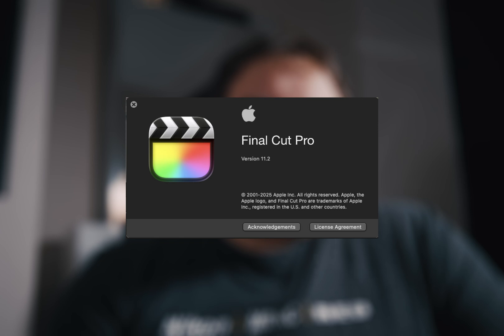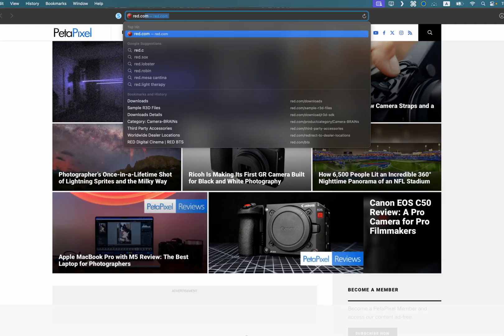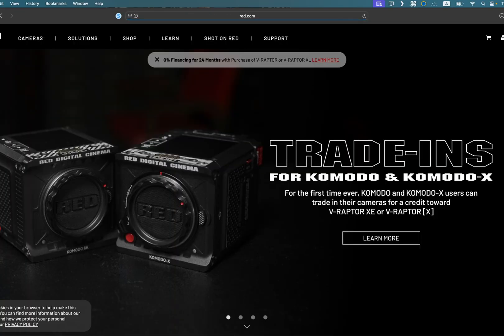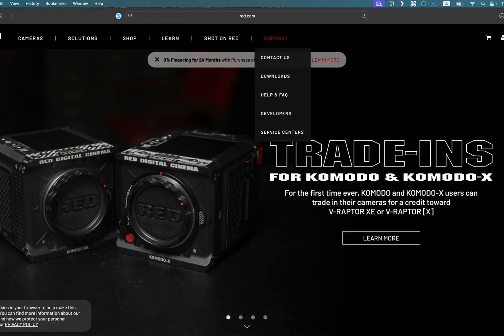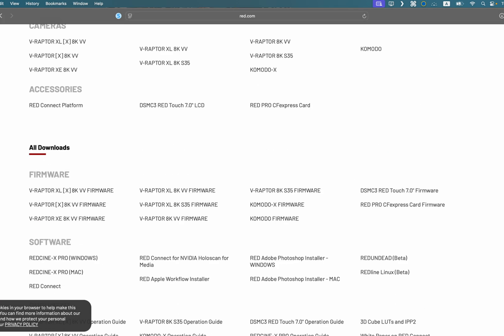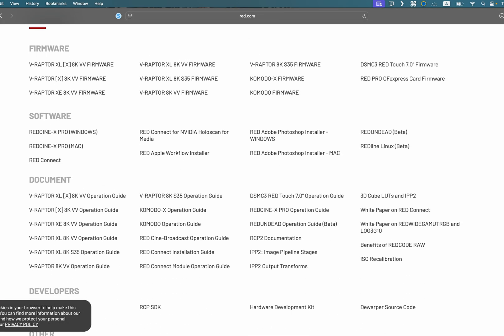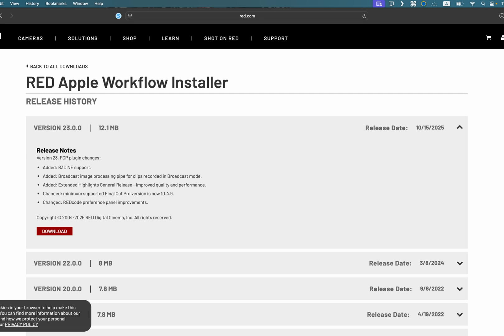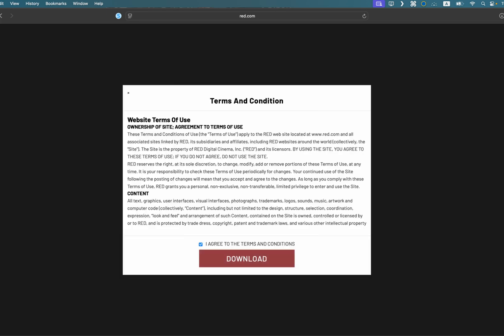Well, I'm here to tell you how to get R3DNE files directly into Final Cut Pro so I can fulfill that dream for you, friends. I went browsing around last night on the internet and stumbled across Red's website, and I wasn't expecting to find what I did — an update for the Apple workflow installer for Red. But hot dang, this is what everyone's been needing.